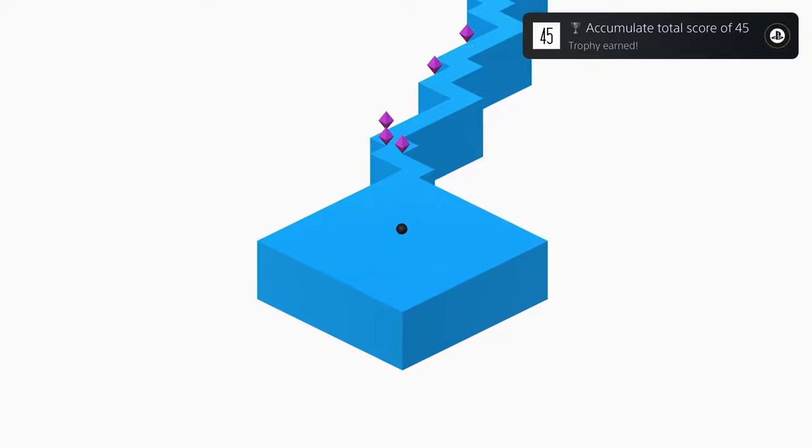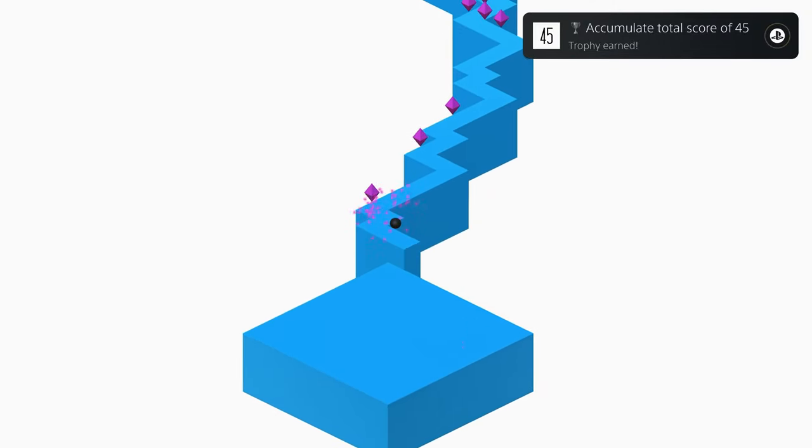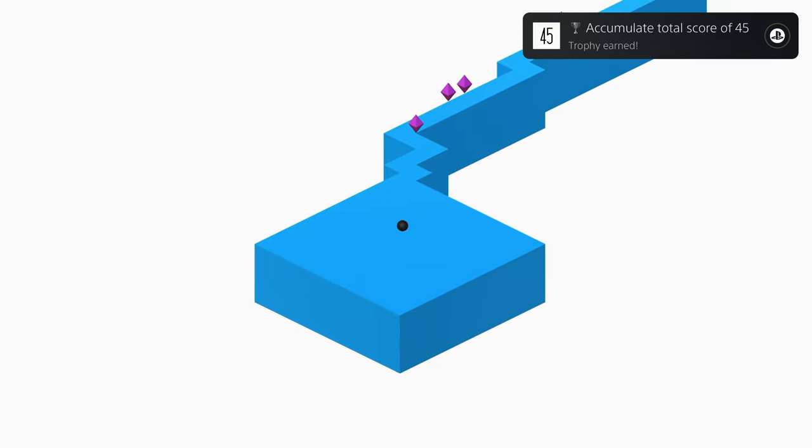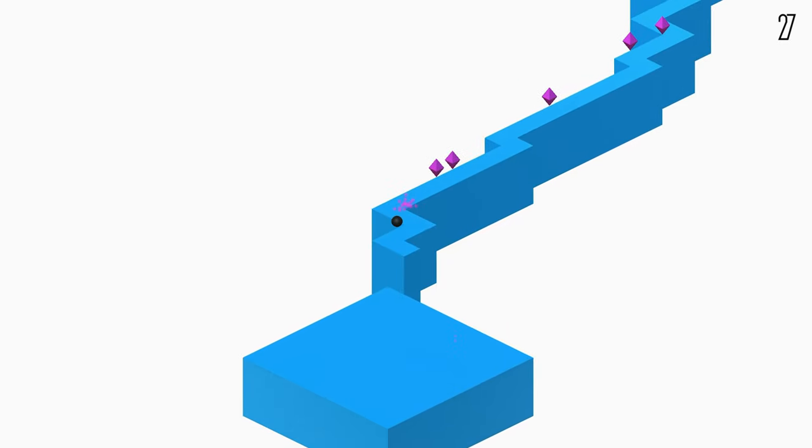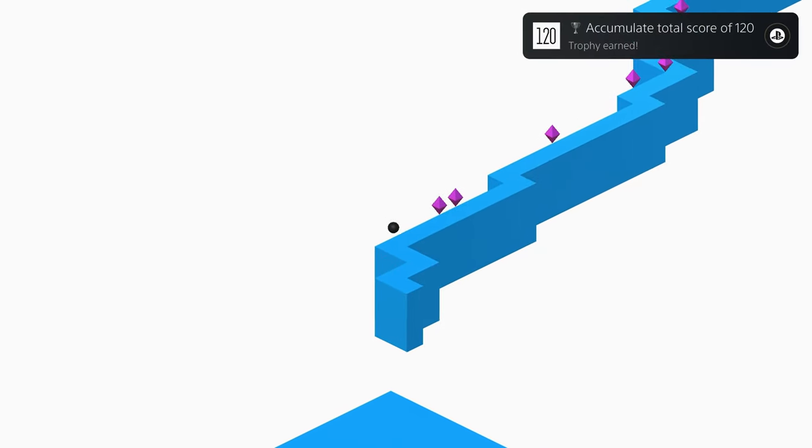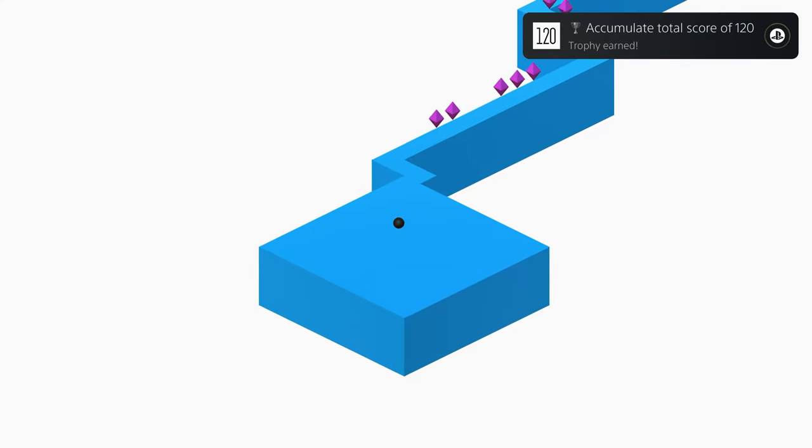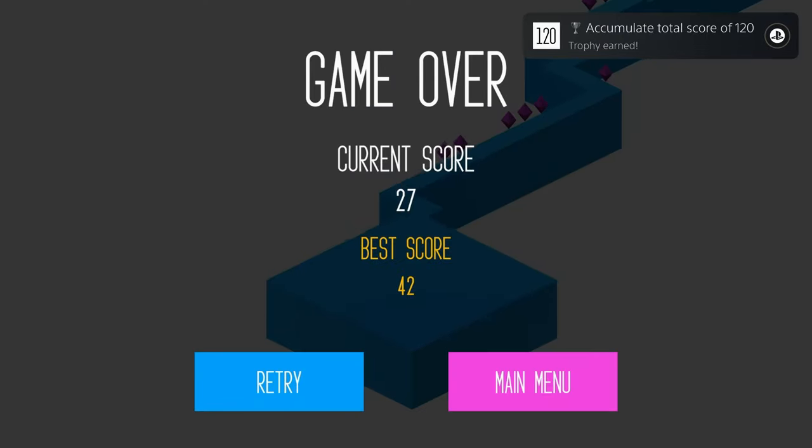Trophy-wise, all you have to do is grind out a cumulative total of 525 points and we've got two ways of going about it. The mash cross-button way and the actual play-the-game way.